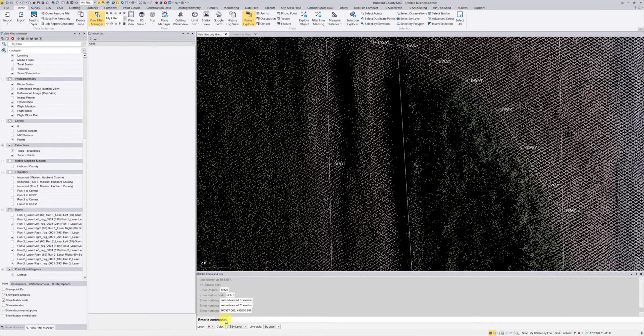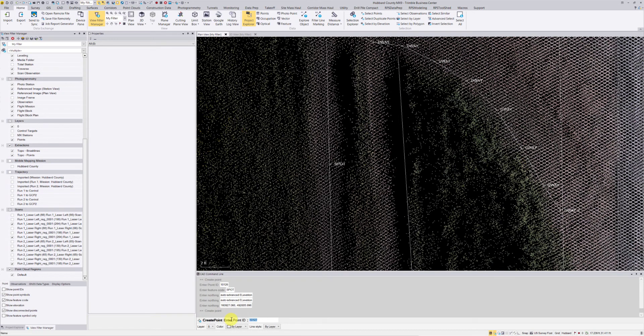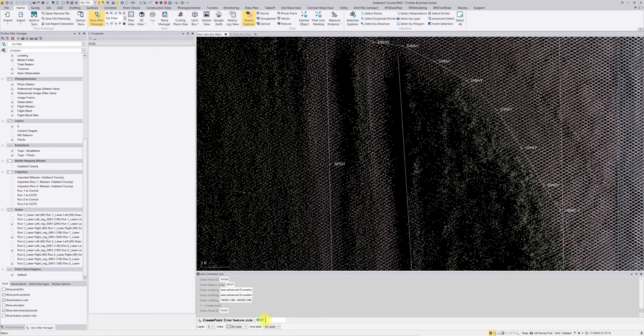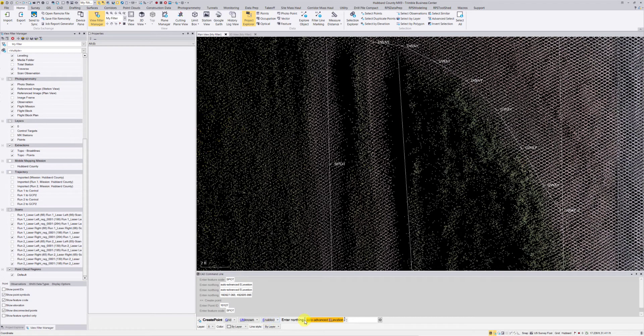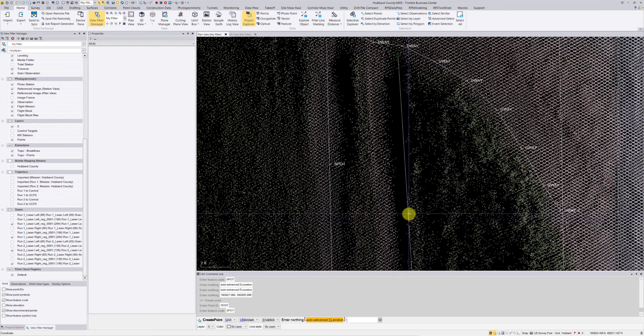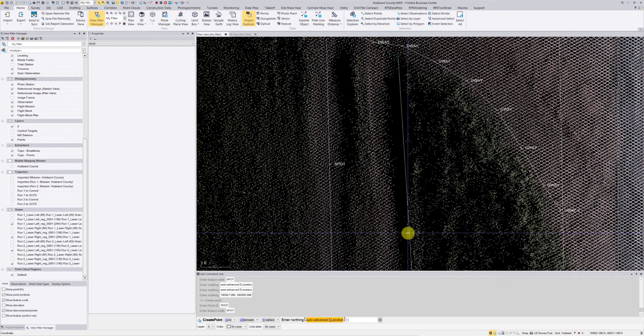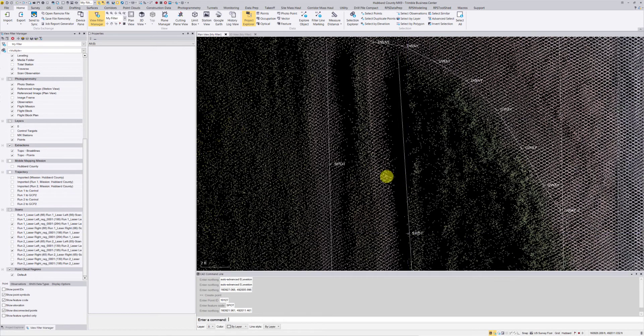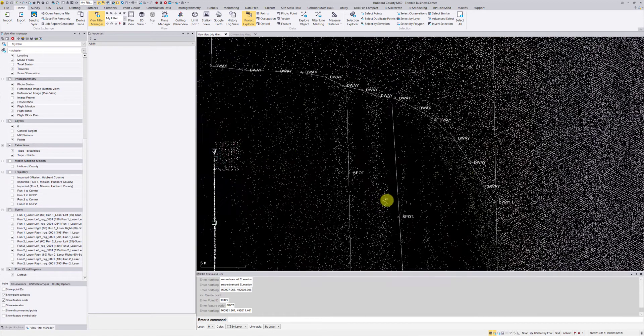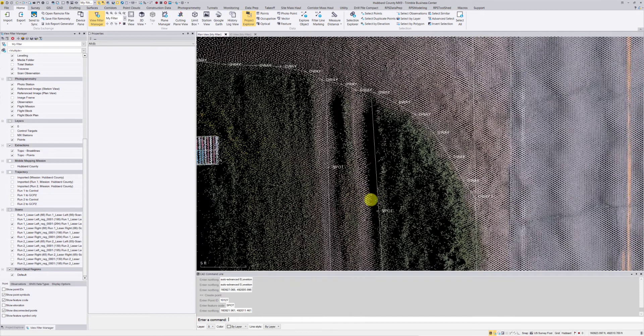I'm going to hit enter to do the same command, which is create point. I'm going to hit enter to accept that point ID, hit enter to accept the feature code, and then now I just need to pick a spot here in my screen. I'm going to go right about here. You can see there's a little shadow in the point cloud, not much to really choose from, but that'll work for all intents and purposes.